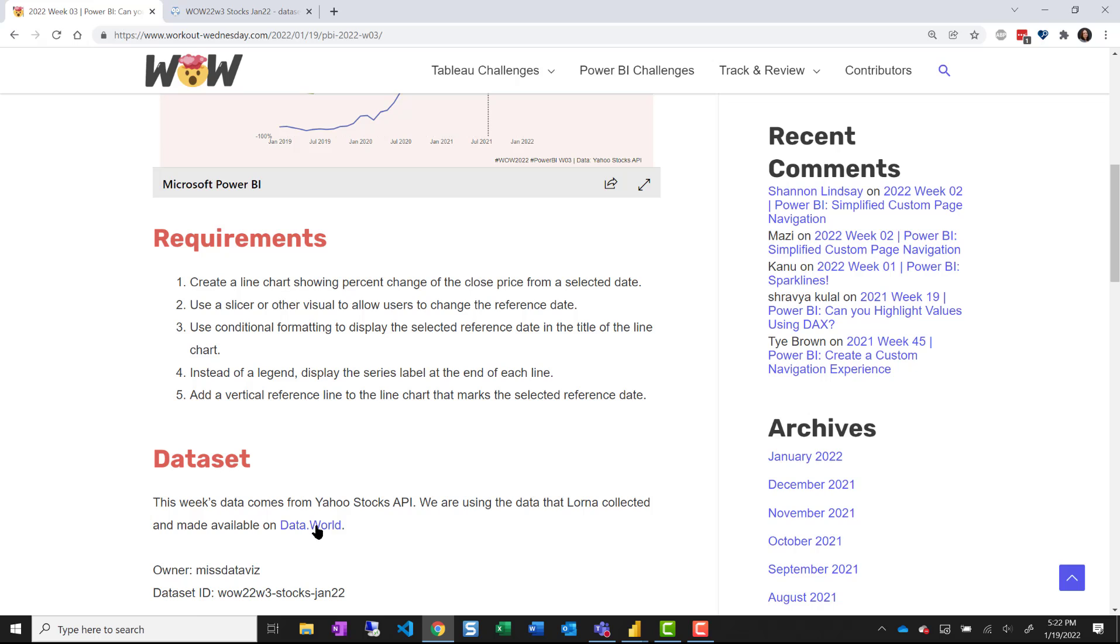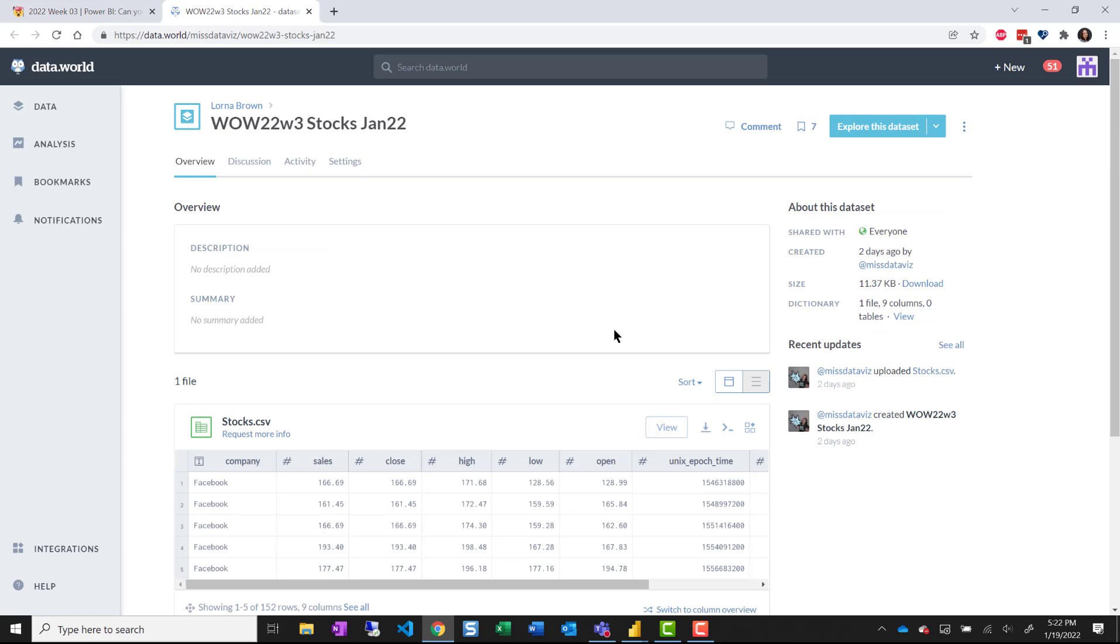This data set comes from data.world so if you go to miss data viz you'll find WOW 22 week 3 stocks January 22 and there's just one file.